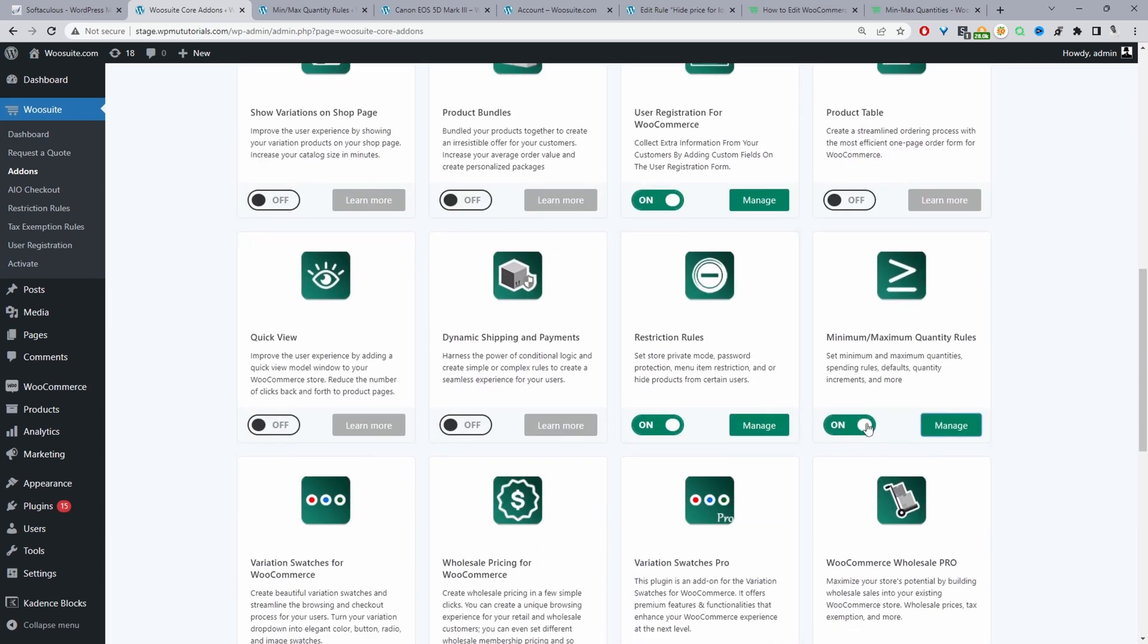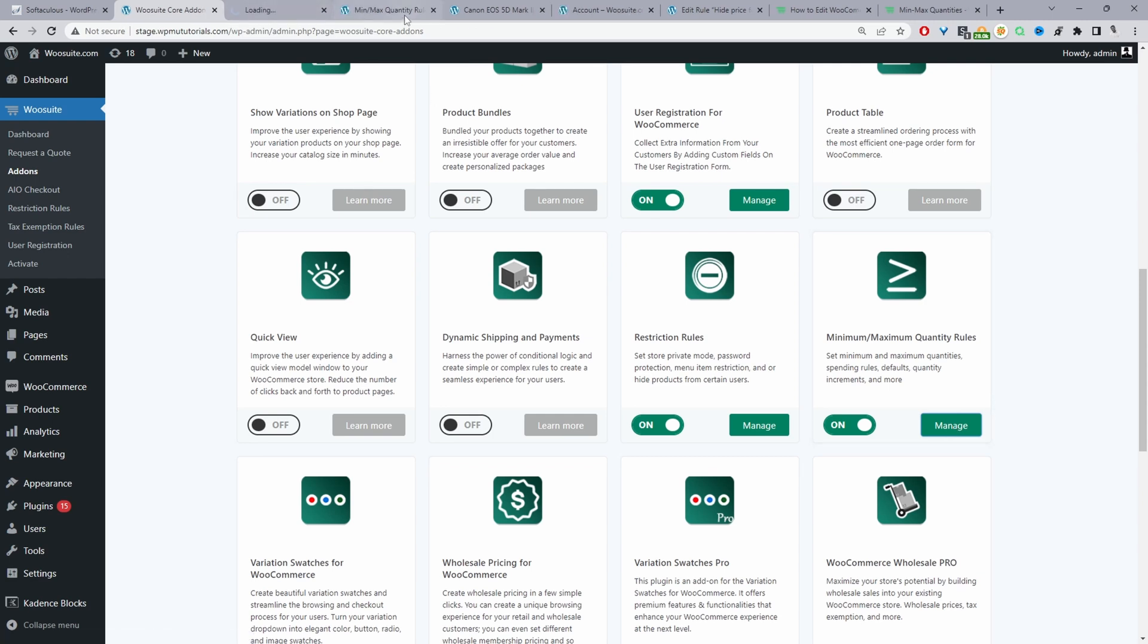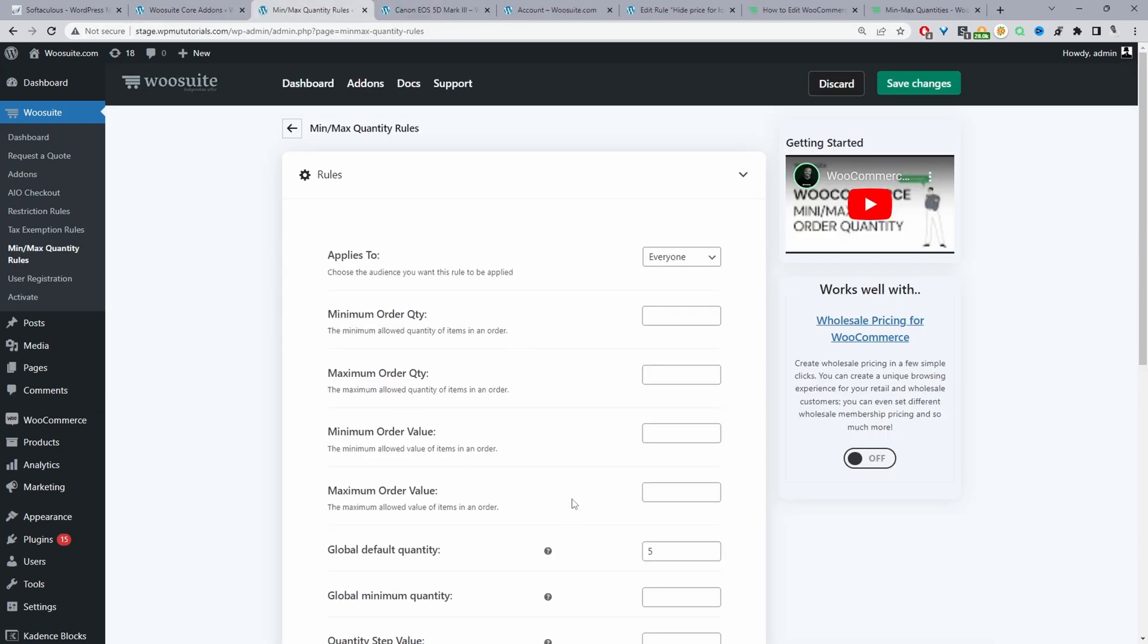From here we can activate the minmax quantity rules plugin. We can just toggle this on and then we'll see this manage option here so we can go ahead and click on it. I've already got it open in a new tab so I'll x this off.